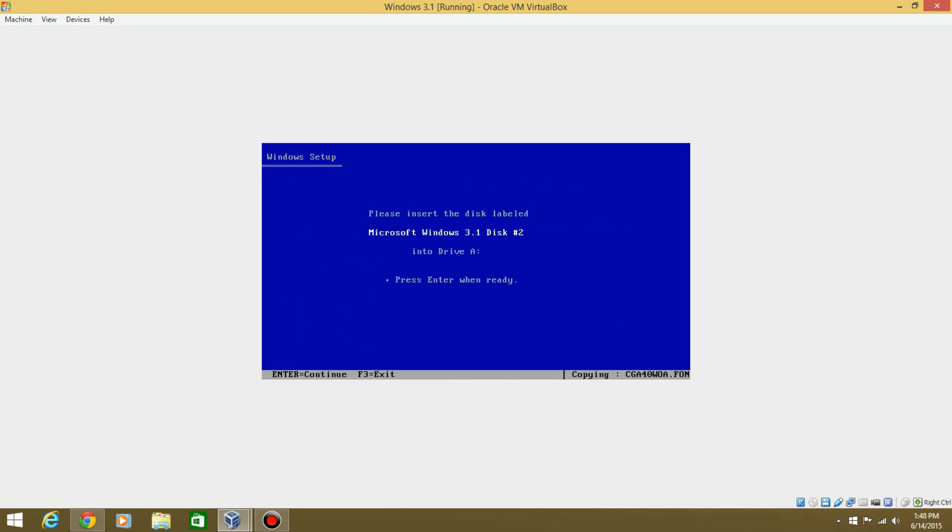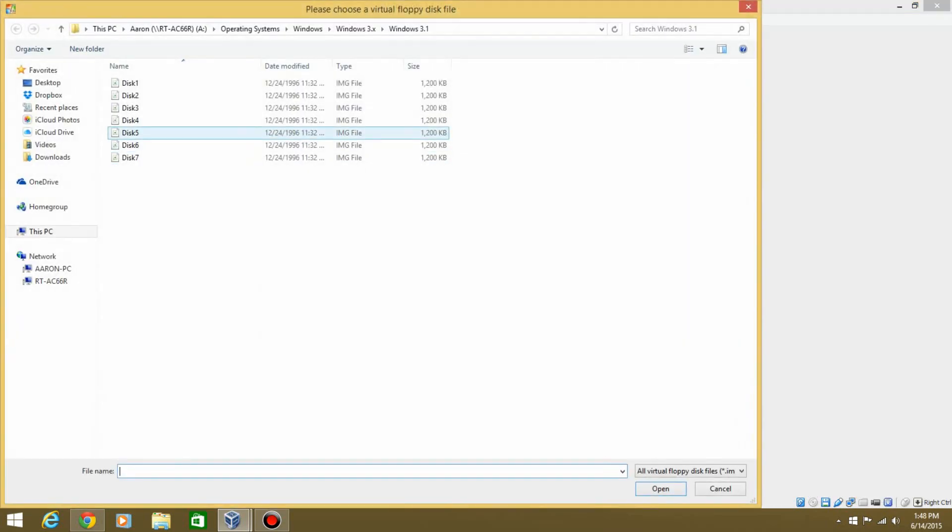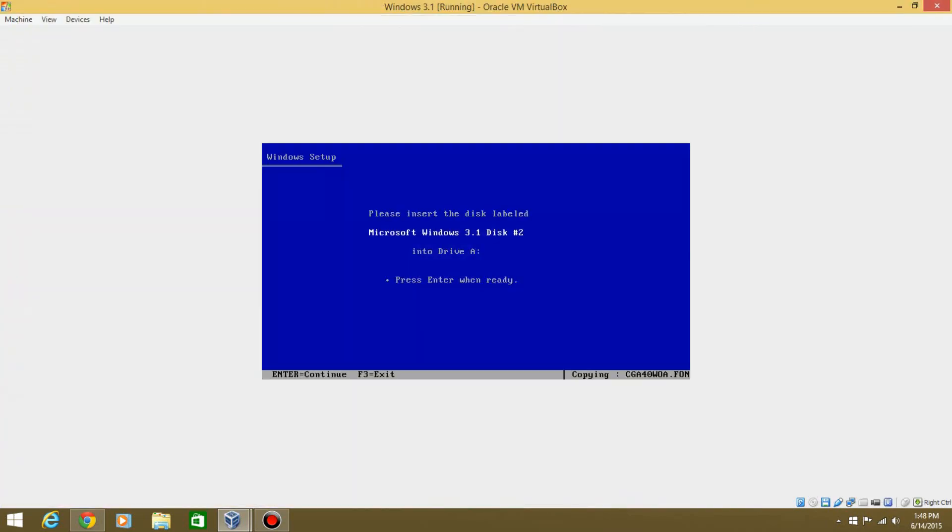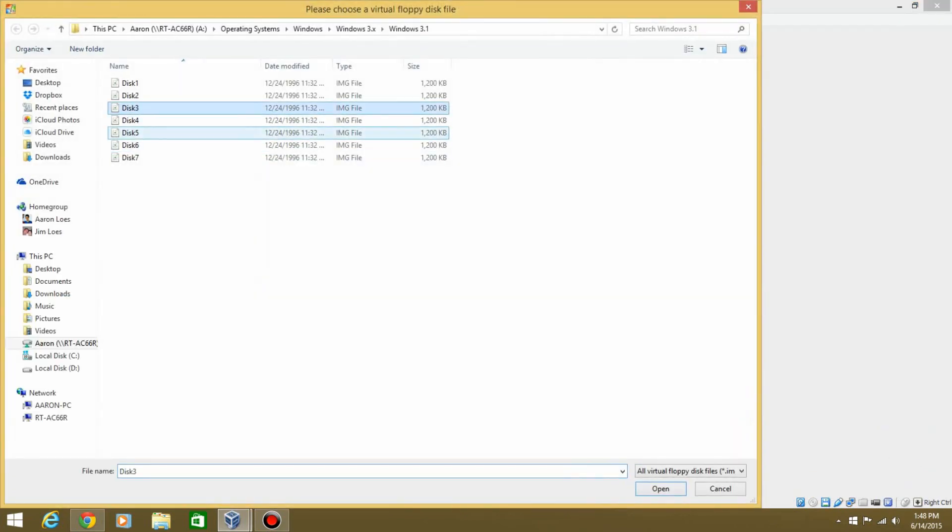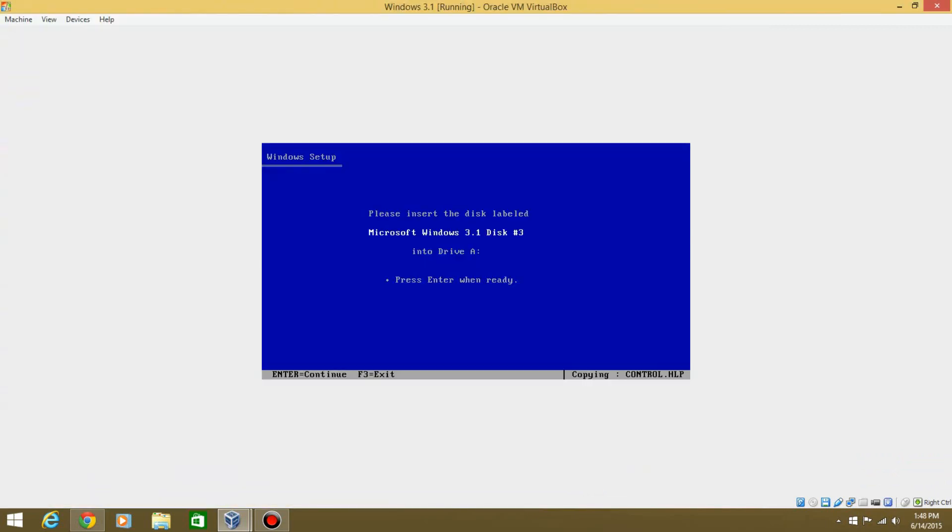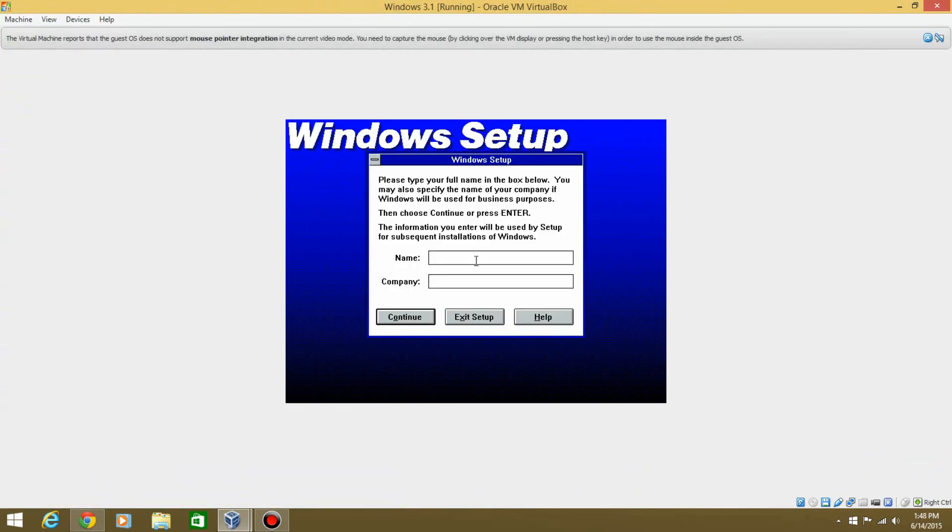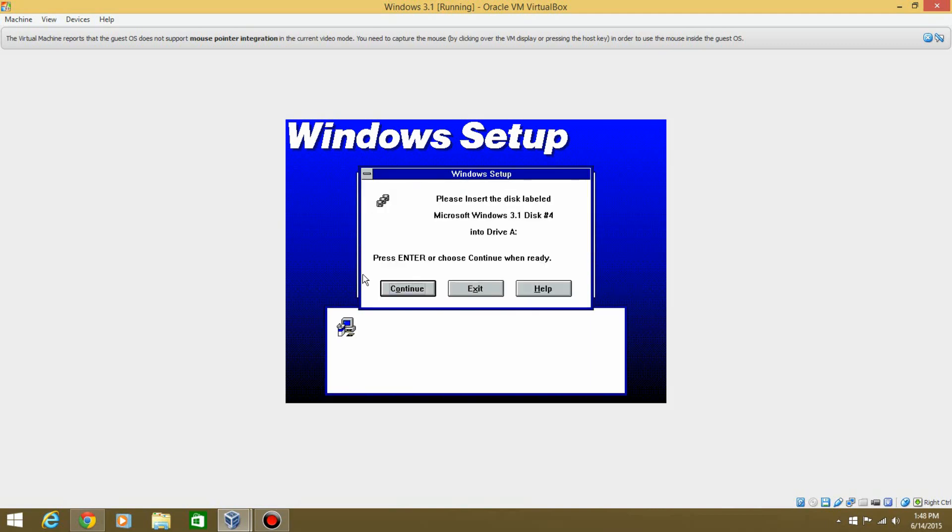And now it wants you to do disk number two. Put that in. Hit Enter. Now it needs disk number three. I know this is a lot of clicking and everything, but now we're in a GUI interface. So we're going to go ahead and type in a name, hit Continue, and Continue again.